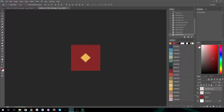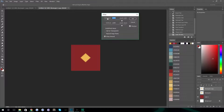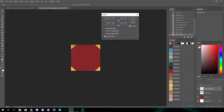Duplicate that layer by hitting Ctrl+J (or Cmd+J on a Mac) and hide the layer underneath — that's an important step, make sure you remember that. Then go to Filter > Other > Offset to create the duplicate and turn this into a pattern. You're going to want to set the horizontal and vertical pixels to be half the size of your document. Since this is 250, you want it to be 125 by 125. Make sure you have 'Wrap Around' selected, and if you can't see any changes, make sure 'Preview' is selected. Hit OK.